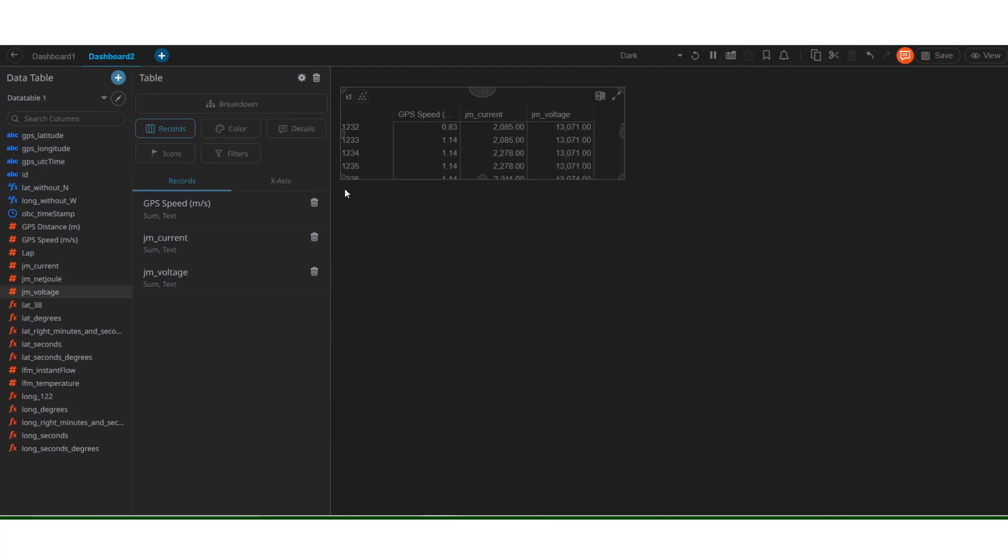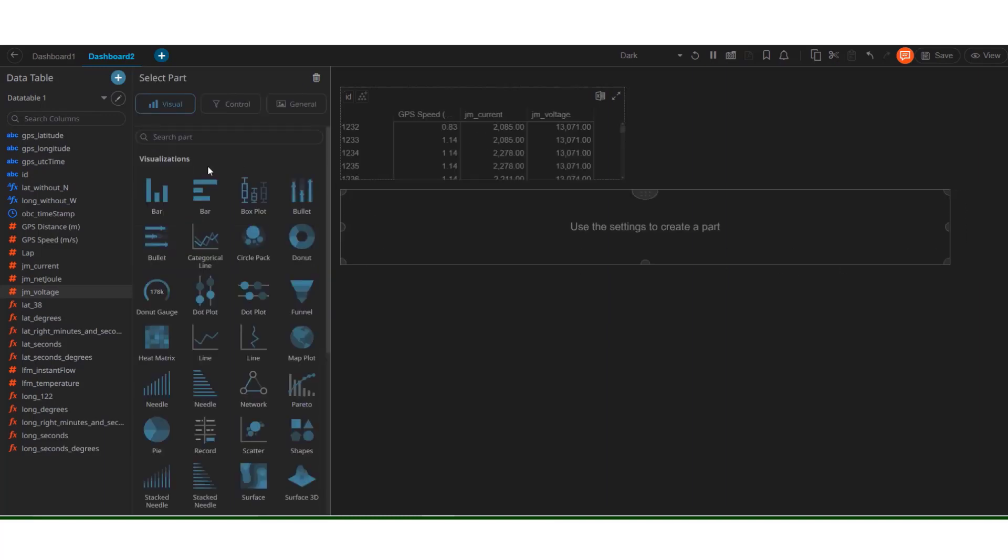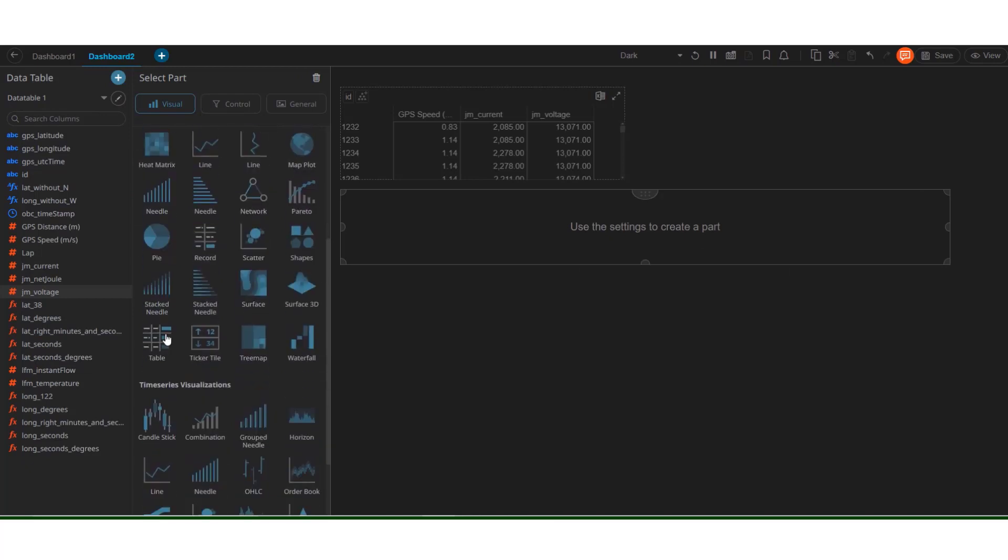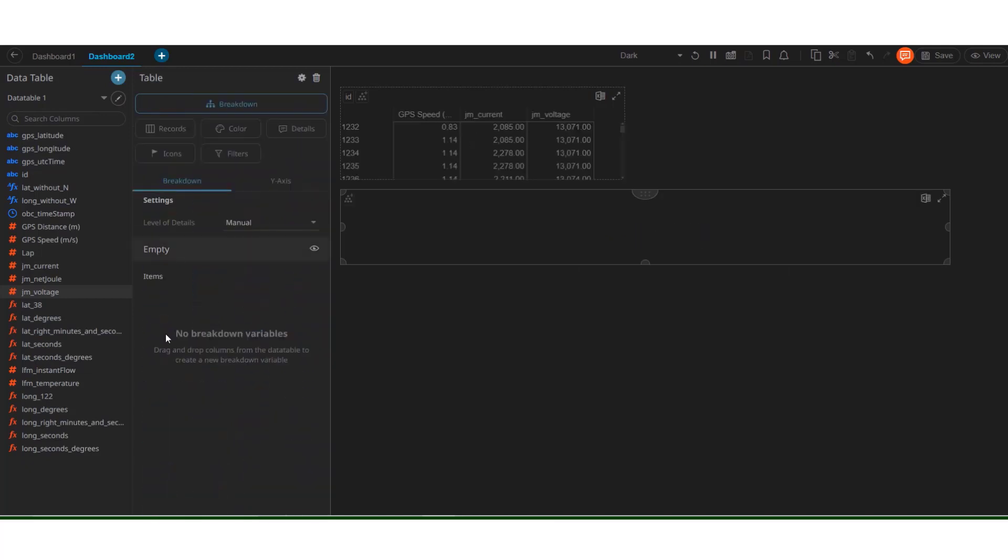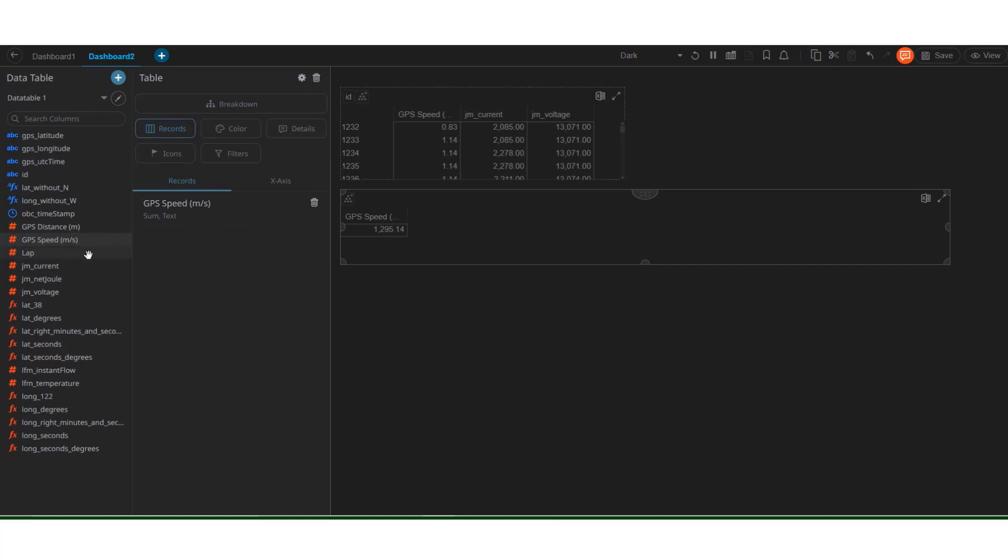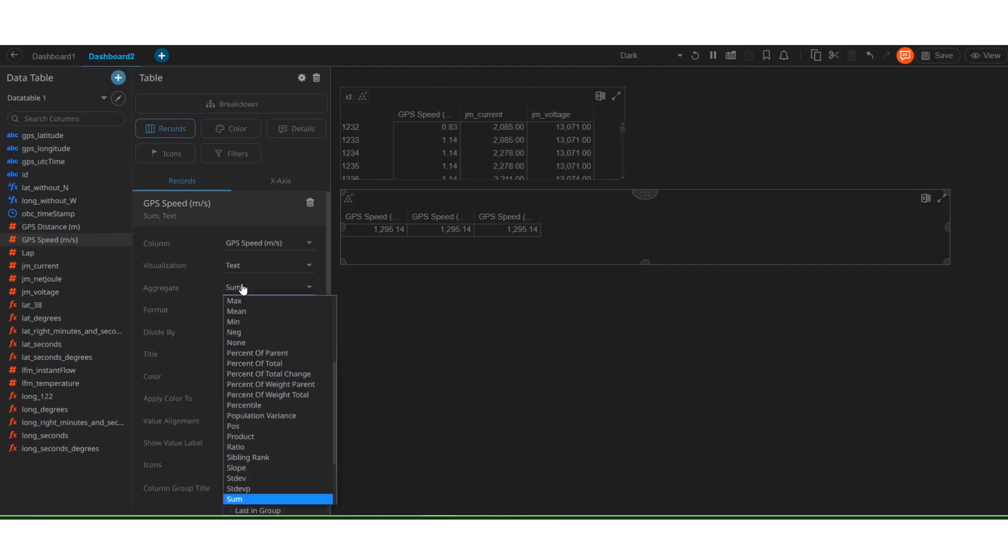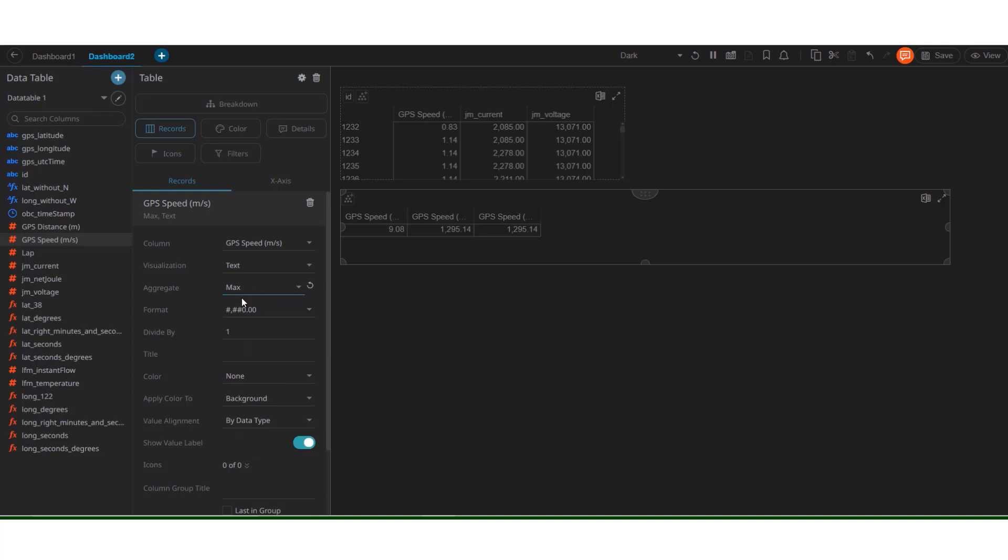Let us use this table now to calculate a few values. Create another visualization. Select table. Now, in the record section, we can add GPS speed. We can add it a few more times. Let us use the first GPS speed to see the maximum value of it in the dataset that we have in hand. So, the value is 9.08 meters per second.